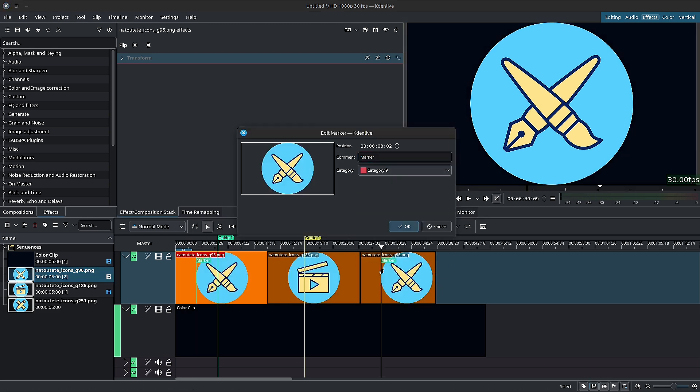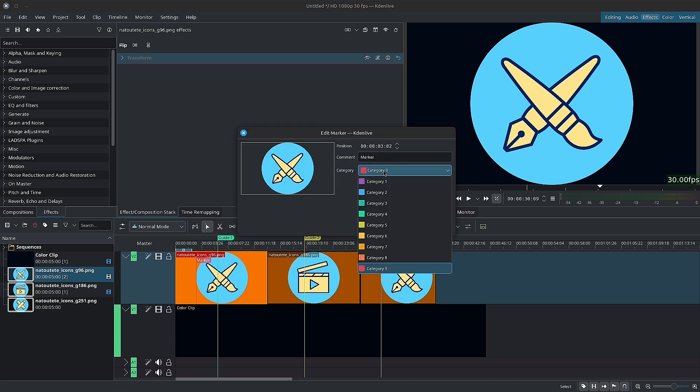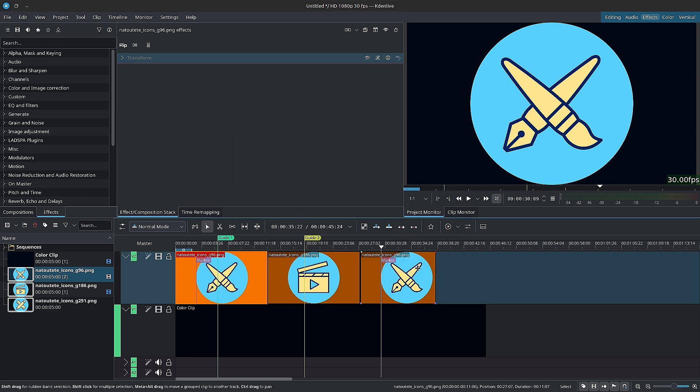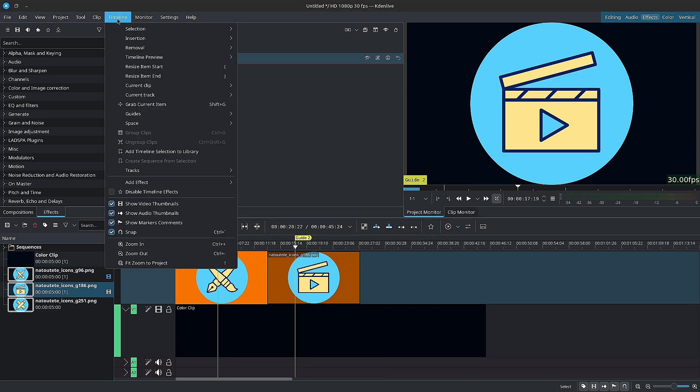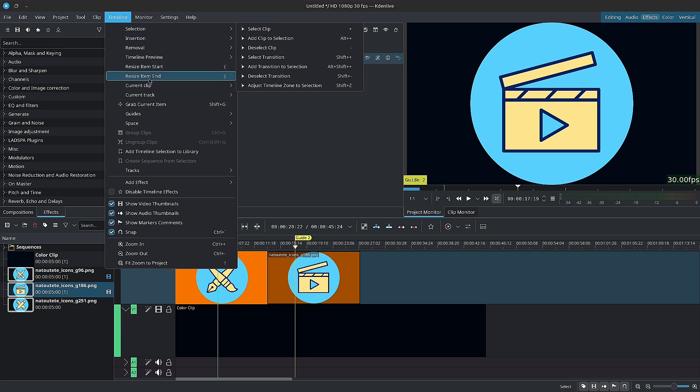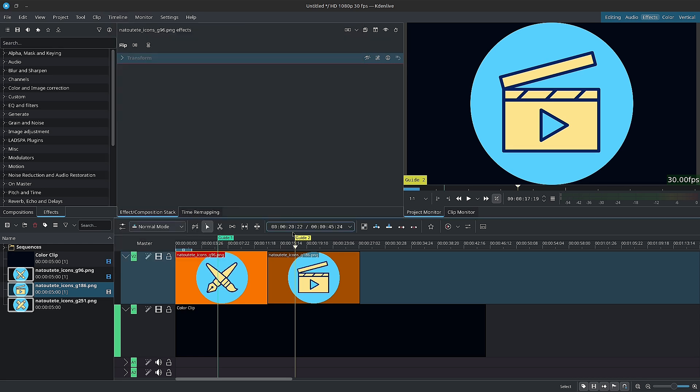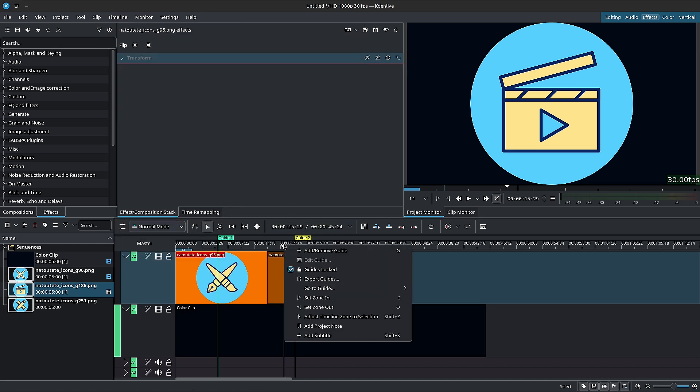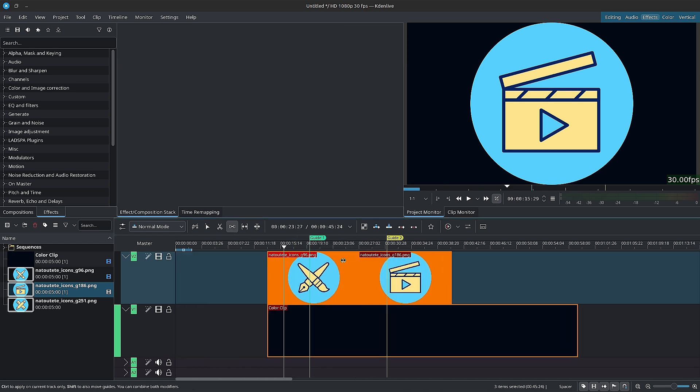You can move guides with the spacer tool, but make sure to unlock them first. Either go to the menu bar inside of timeline, guides, and guides lock, or right click on the top of the timeline and there you can lock or unlock the guides.